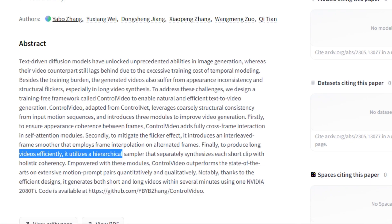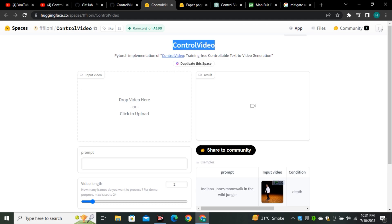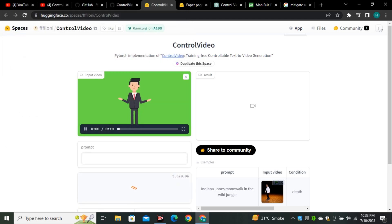So we're going to look at the Hugging Face where we can use it right now. So this is the Hugging Face space for the ControlVideo. First of all we have to give it an input video, so let's say I'm going to select this video. So this is a simple animated video.